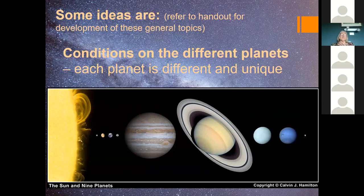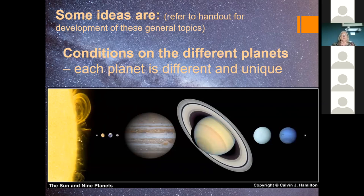A lot of the surfaces of these planets can be related to things students know on Earth — volcanoes on Mars, thick clouds on Venus relating to a cloudy day here, and barren rocky surfaces like Mercury and our moon. So there's a lot that students can relate to from their general knowledge about their own planet when going through the different planets.